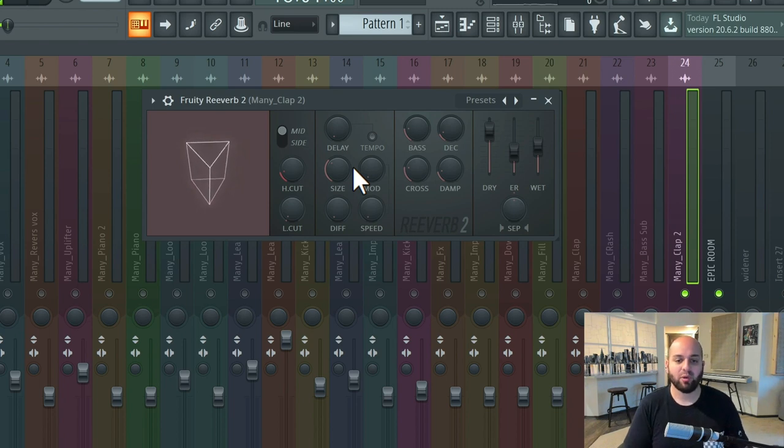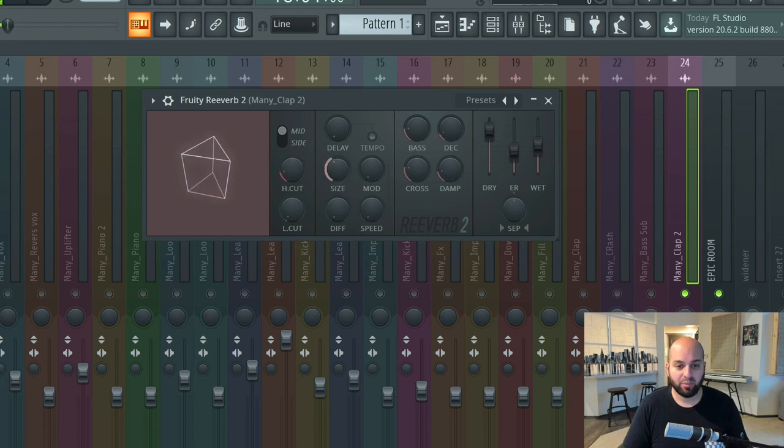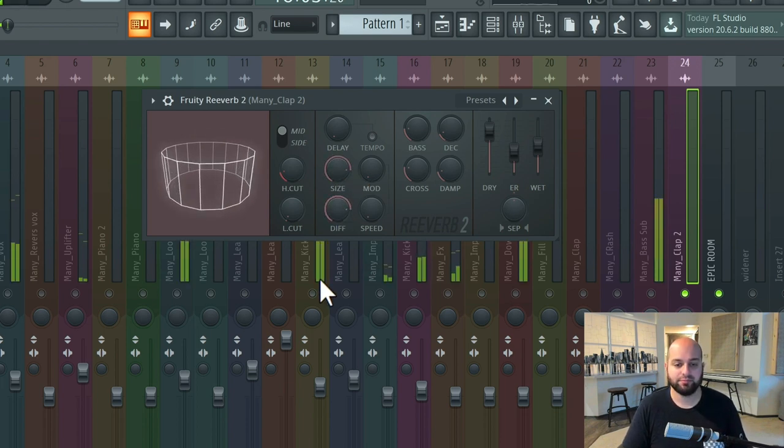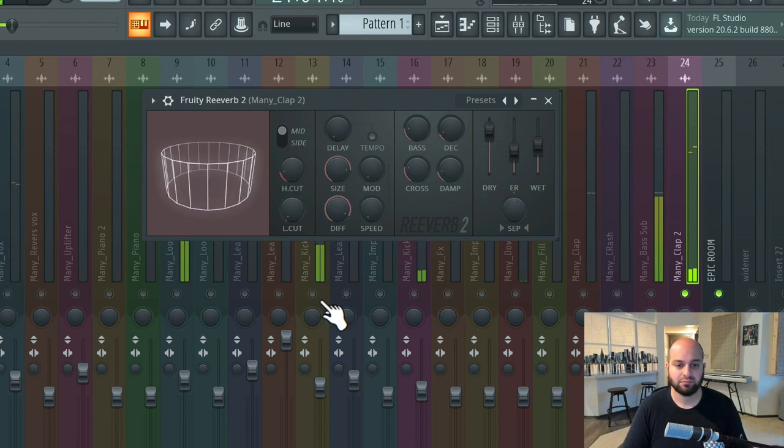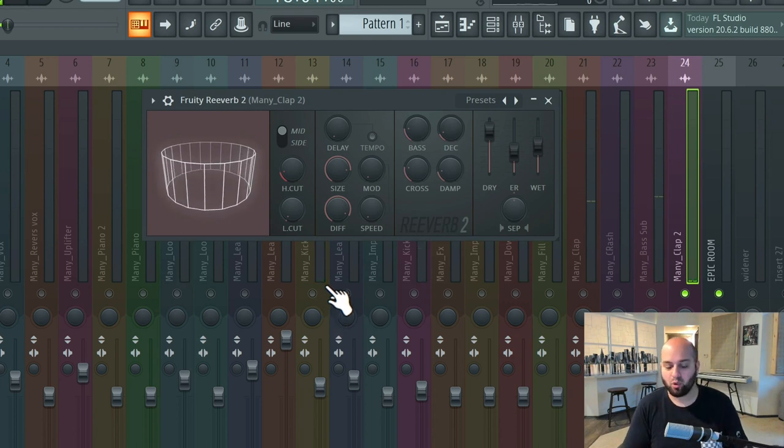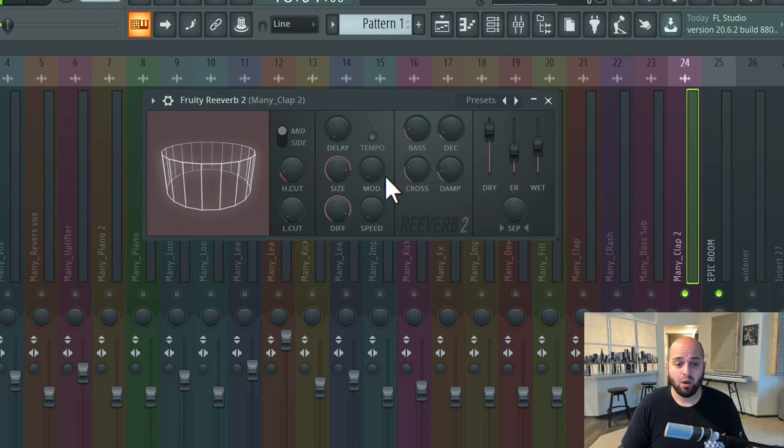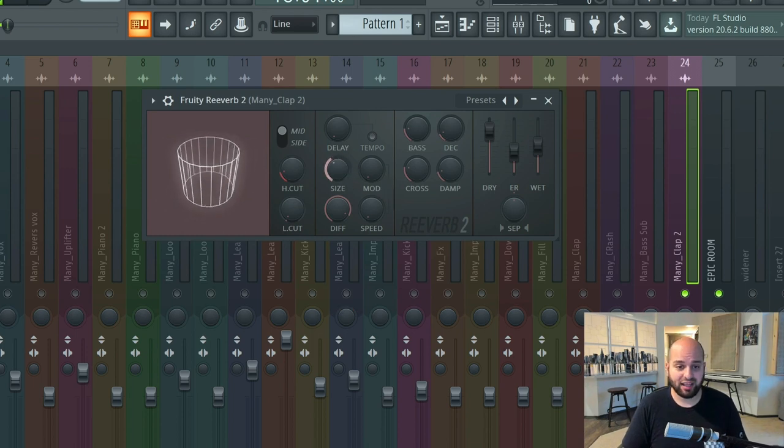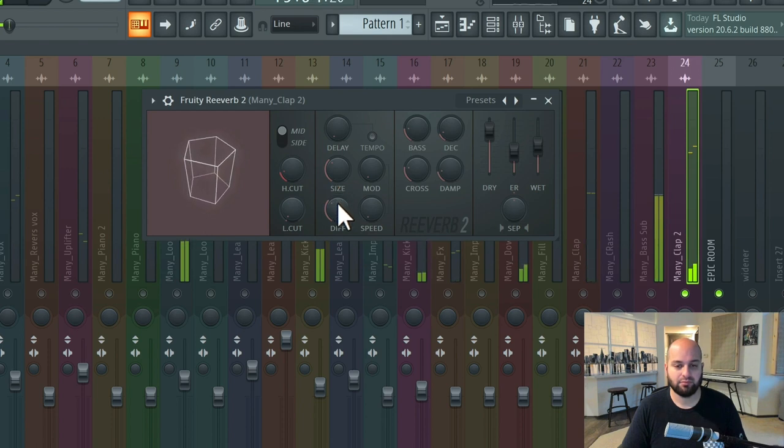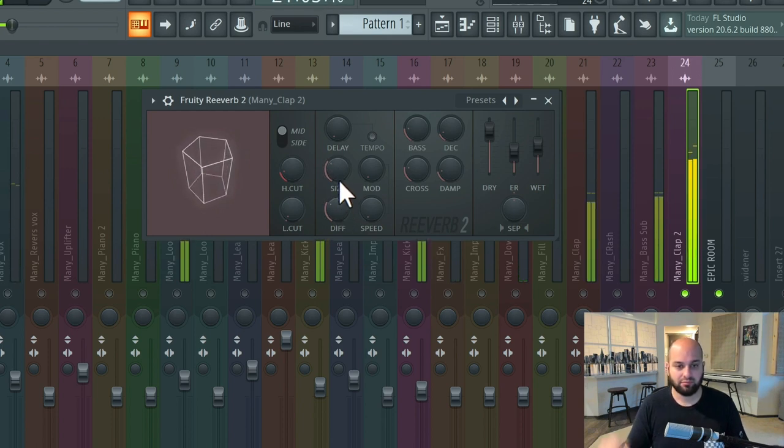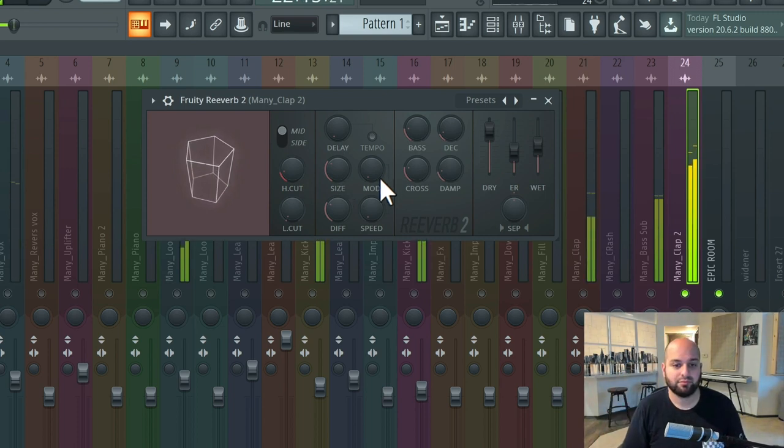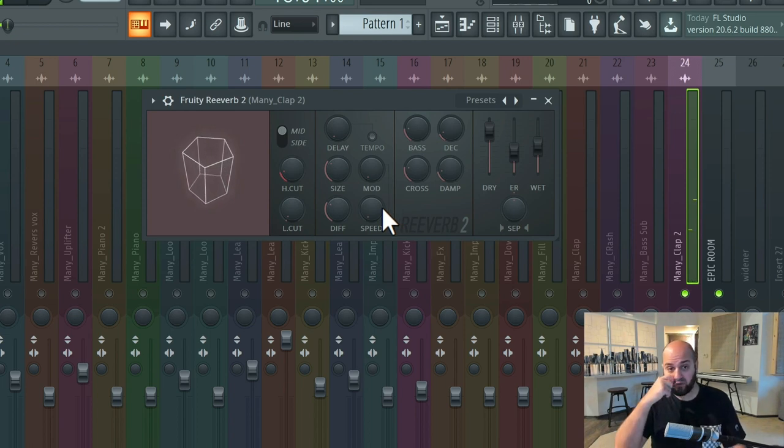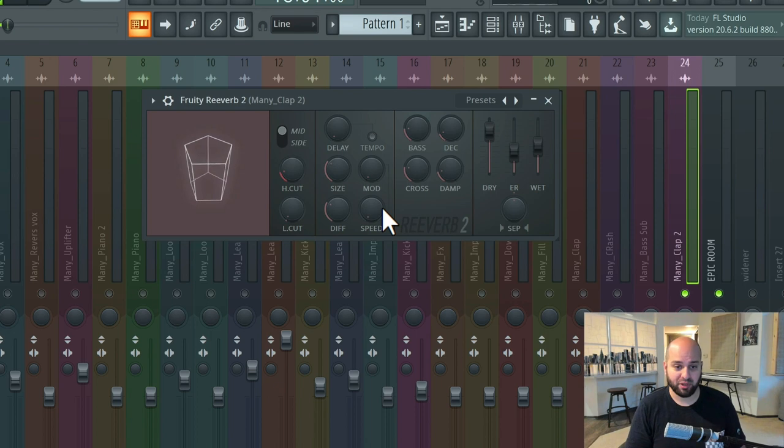So for example, if we wanted to create the feel of like a lush open hall, we're going to want a pretty large size, and we're going to want a lot of diffusion. But if we wanted something that was more like, say, the spring reverb in a guitar cabinet, well, we're going to want a lot less size and a lot less diffusion. Yep, sounds like a spring to me. So that's one of the ways that we can get different textures out of our algorithmic reverbs.